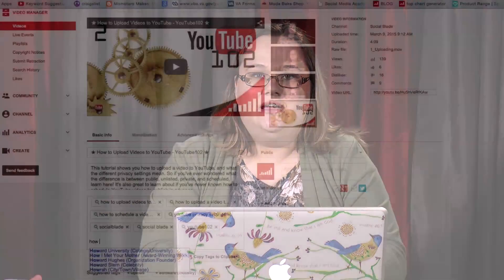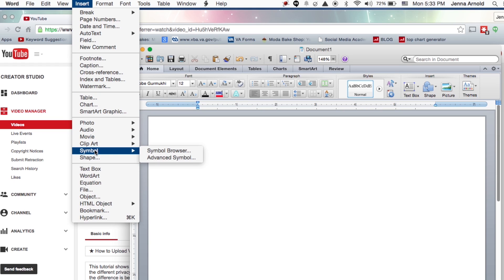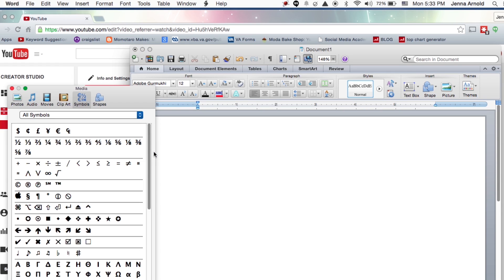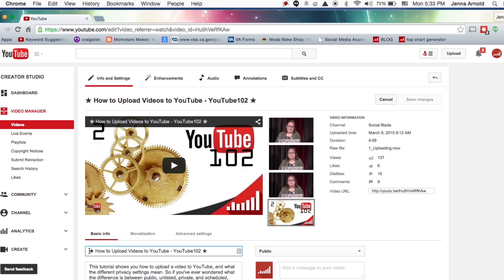Also remember, when filling in your tags, if you want to do a multi-word tag, just make sure that after you type your phrase, you put in a comma or press enter to get that tag to stick together. And if you ever want to put a symbol in your title or description, the way you do that is insert a symbol in a Word document and then copy and paste it over. That's how you get these fun little symbols in there, and they can really make your video stand out.